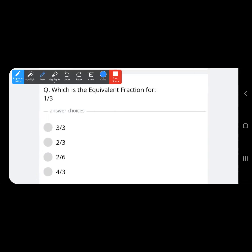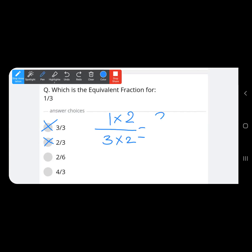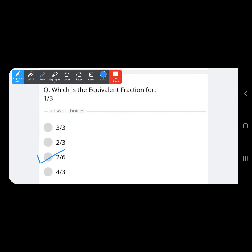One more: which is the equivalent fraction for one upon three? Eliminate the options — three upon three is not possible, two upon three is not possible. Now two upon six: to get numerator two we multiply by two, so two upon six is our equivalent fraction for one upon three.